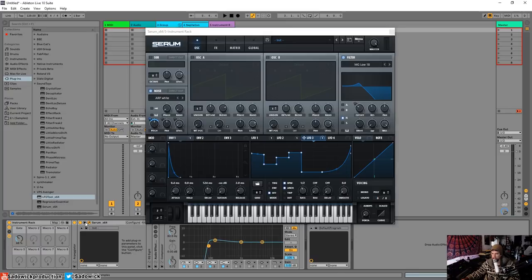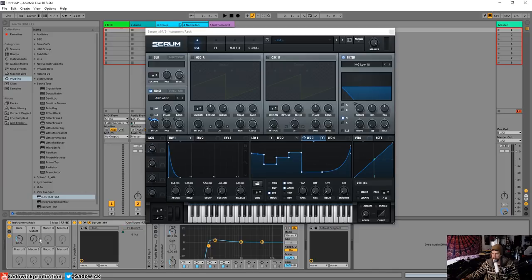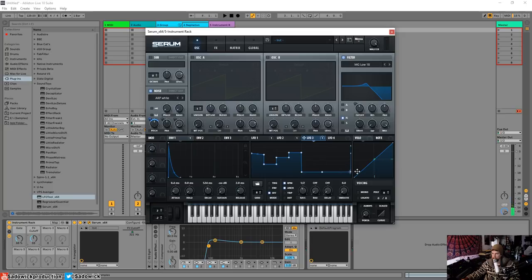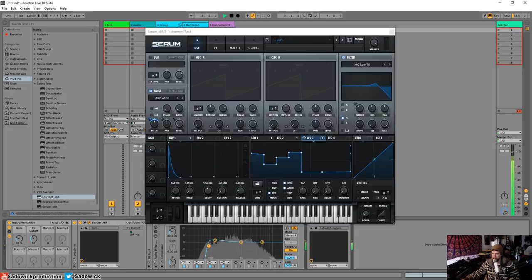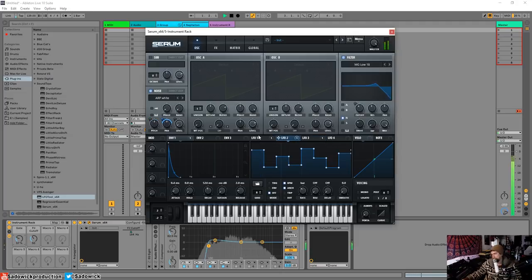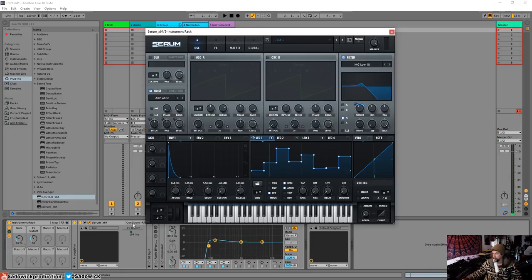Even, I guess, we can configure the cutoff to be controllable by a macro 2. The little rise up isn't really working for me, so I'm going to do that. Alright, so let's get—oh yeah, that's cool. Let's hit configure. So what I'm doing is I'm configuring Ableton to talk to certain parameters within Serum.